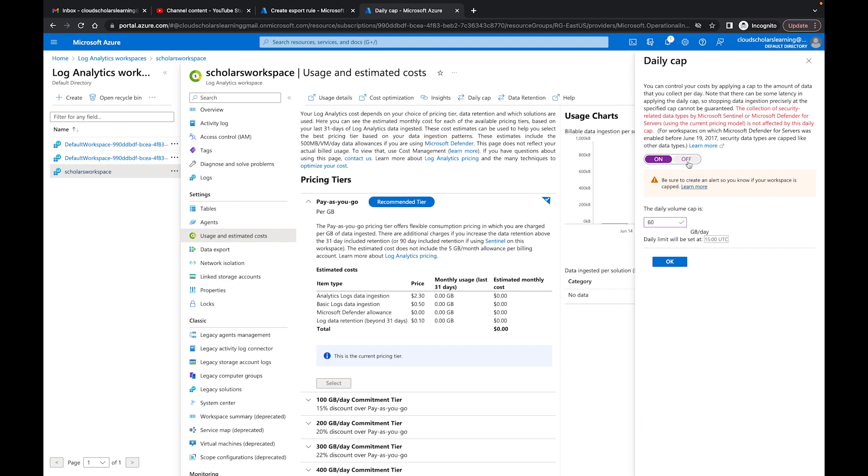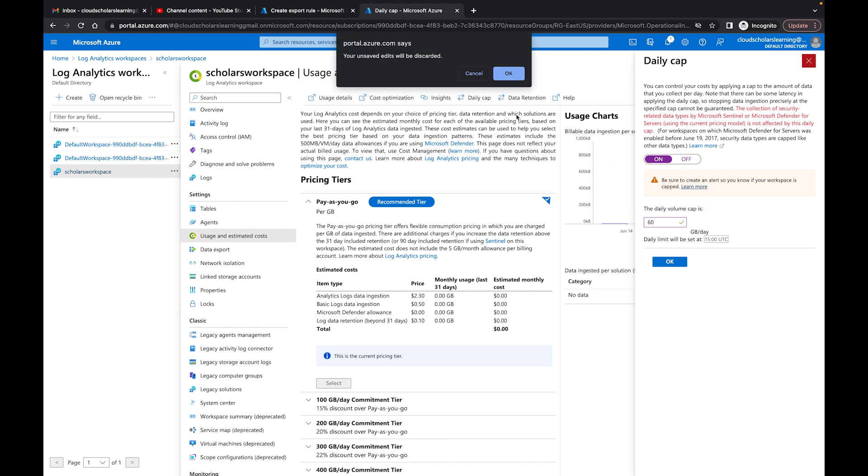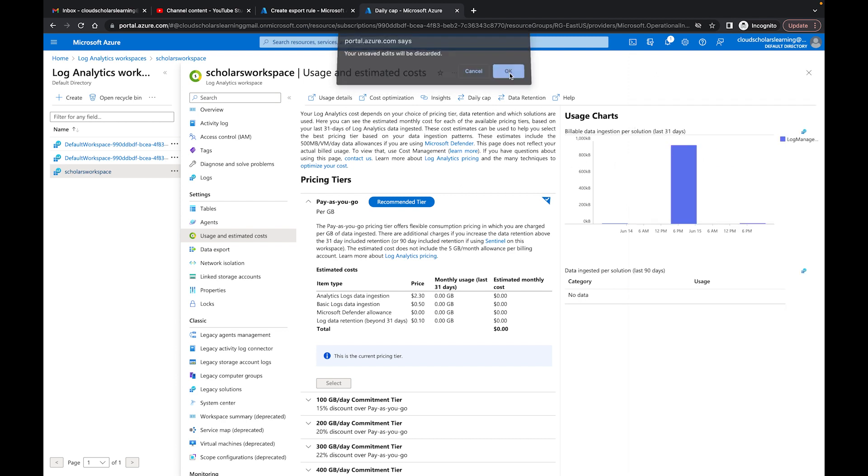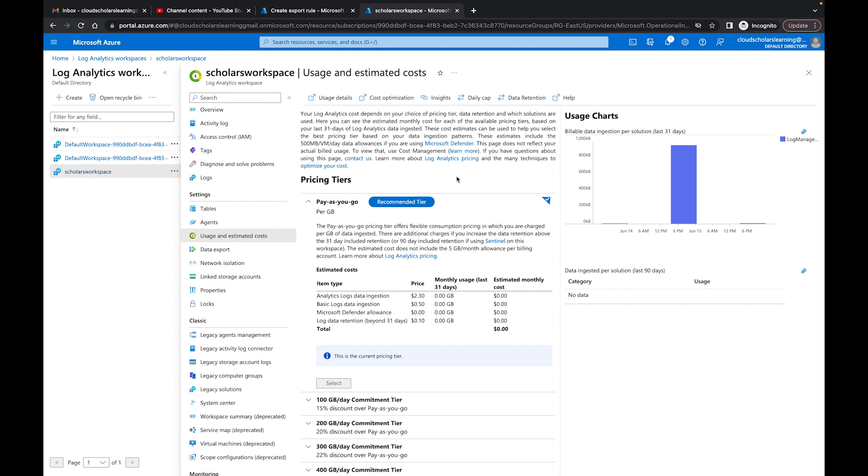But it does say that note that there can be some latency in applying the daily cap, so stopping data ingestion precisely at the specific cap cannot be guaranteed. So just letting you know that Microsoft is saying hey even though you might say we want it to 20 gigs or 10 gigs or whatever the amount, it may get to like 10.1 or something like that because of the latency.